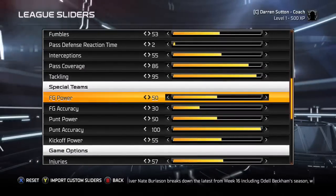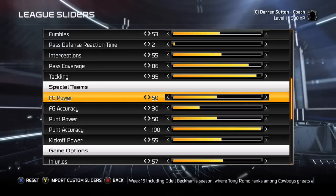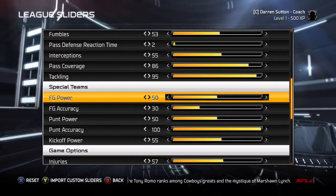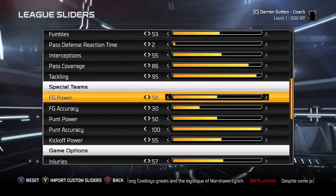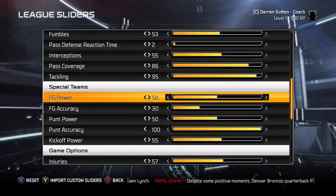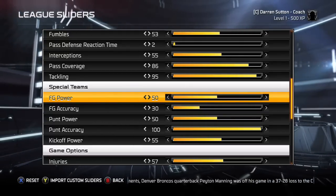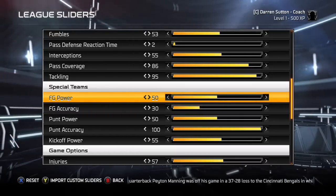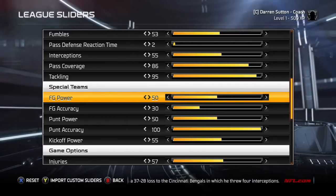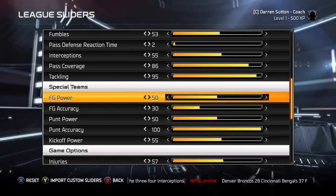Let's go down to special teams. Field goal power I've set to 50 — just the default number that reflects your kicker's actual power. This year has been a rough year for kickers; there has not been one field goal made over 60 yards, and the longest of the year is 58 or 59. I'm using Sebastian Janikowski, one of the best legs in football, and even with the wind at my back it's difficult to make a 60-yard field goal in this game. So 50 is perfect for field goal power.